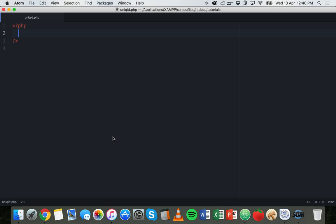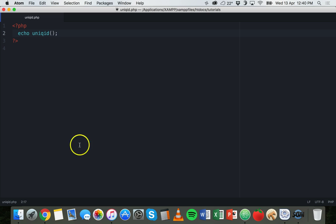To use the unique ID function, you basically just type - I'm going to use an echo statement to display the results - so echo, and basically the function is uniqid spelled that way, so U-N-I-Q-I-D, bracket bracket. Save that, go and refresh, and there we go, we have a unique string generated using the unique ID function.